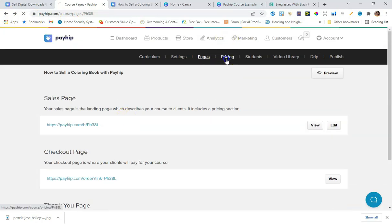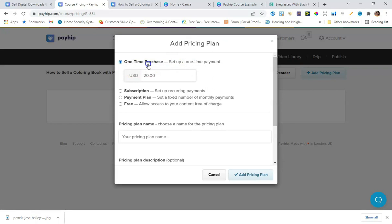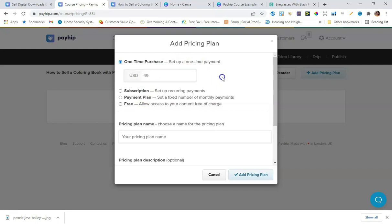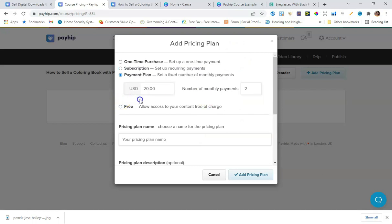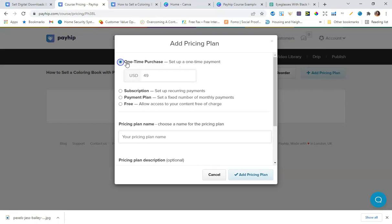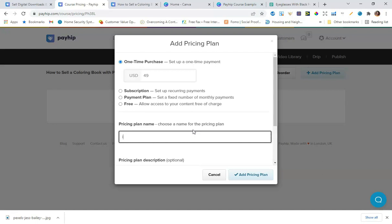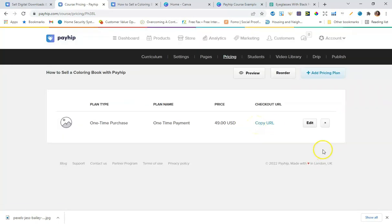I'll go to Pricing to add a pricing plan. This is really cool — you can do a one-time payment, like selling your course for $49. You can also set up a subscription with multiple payment intervals — monthly, every two weeks, every three months, every six months, or yearly — which is great for memberships. There's also a payment plan option, like three payments of $20, or you can offer access for free. I'll set it to a one-time purchase for $49, name it 'One Time Payment,' and add the pricing plan.